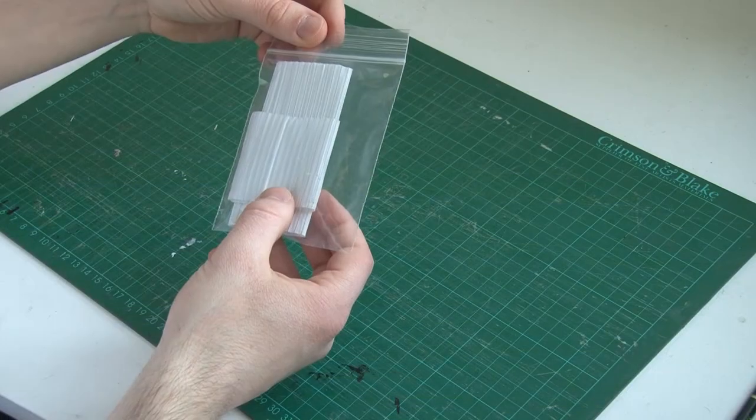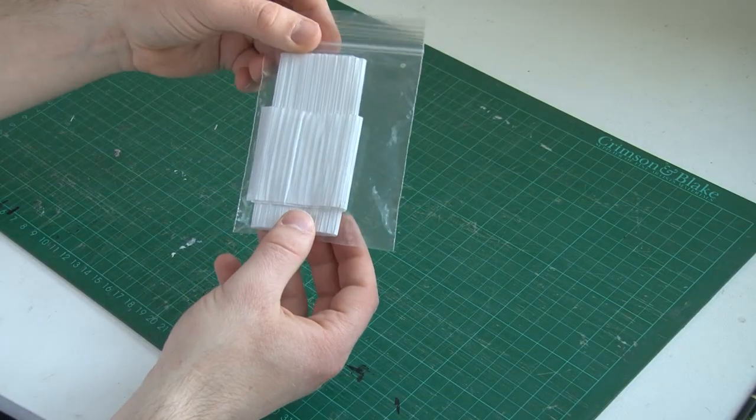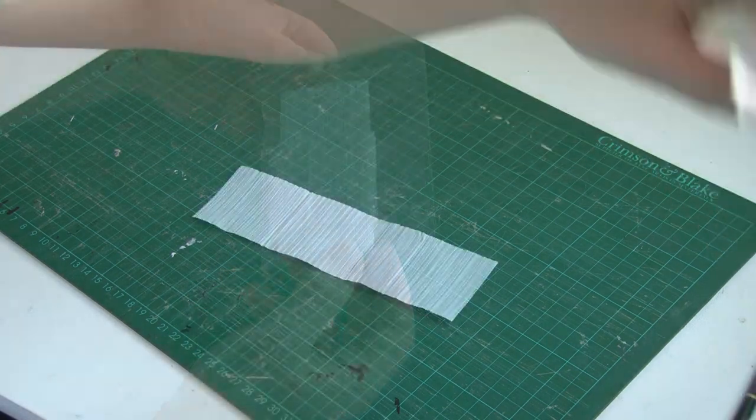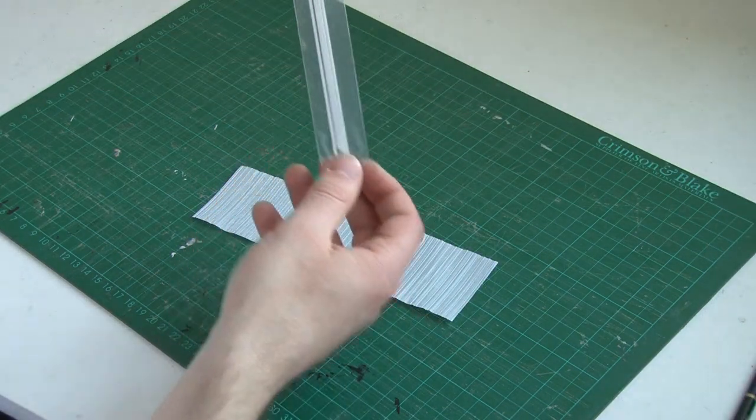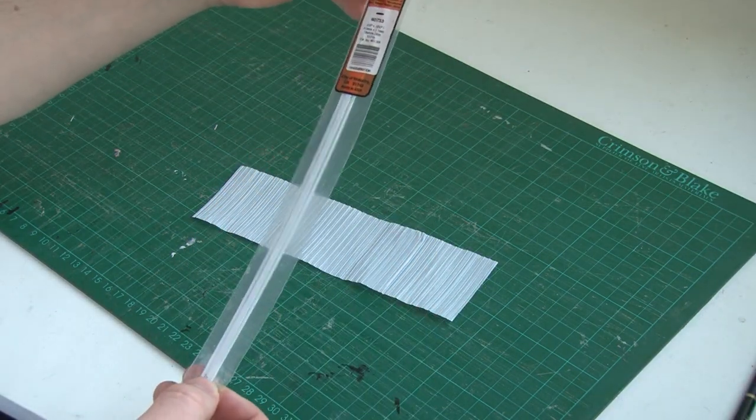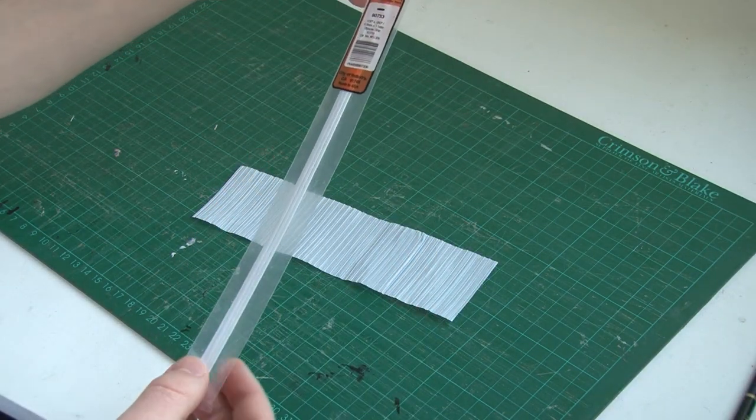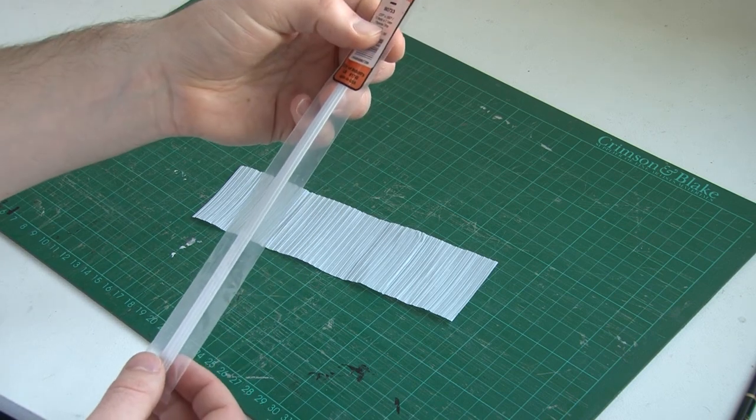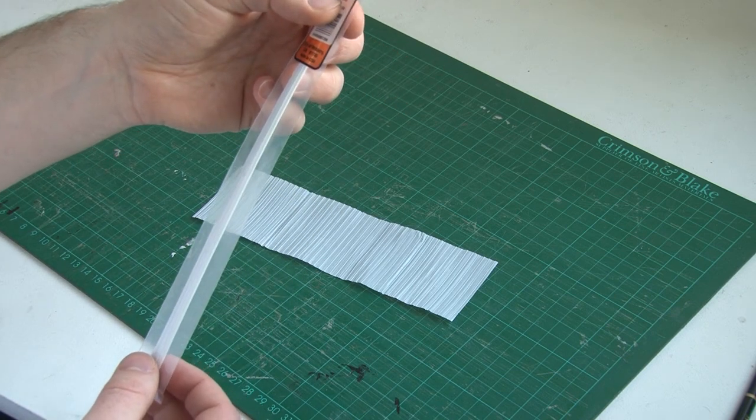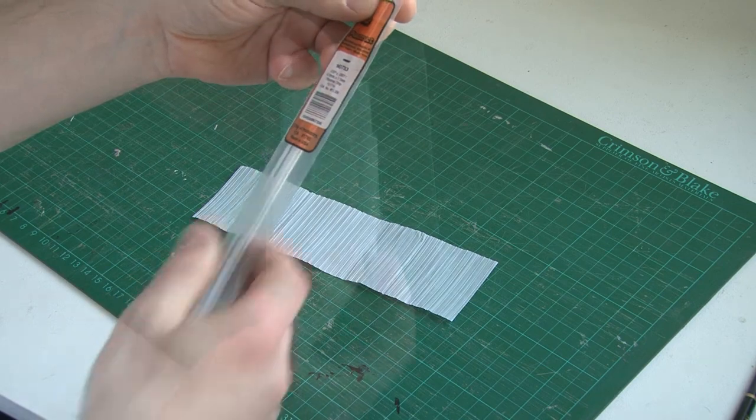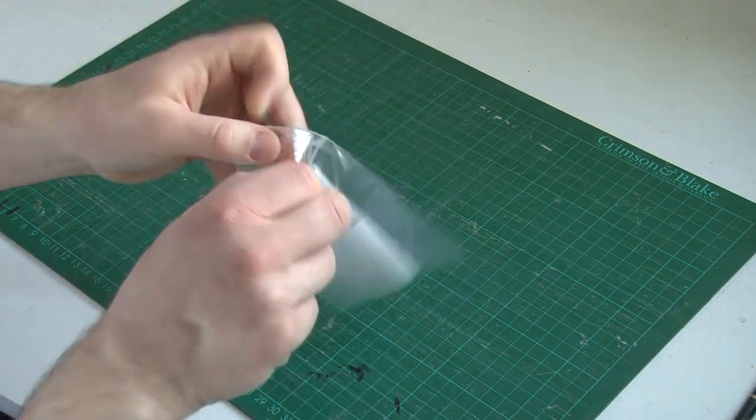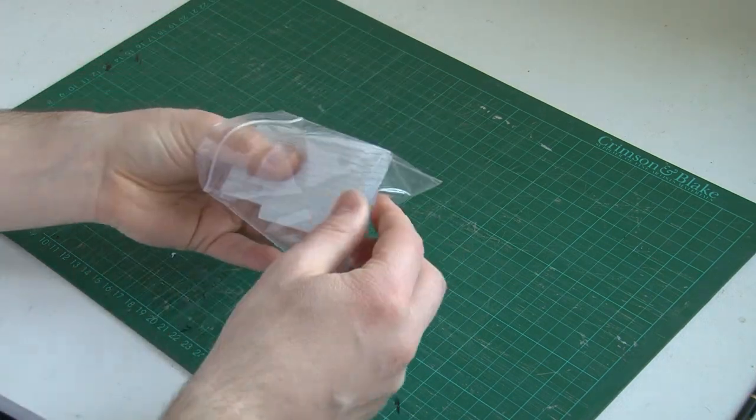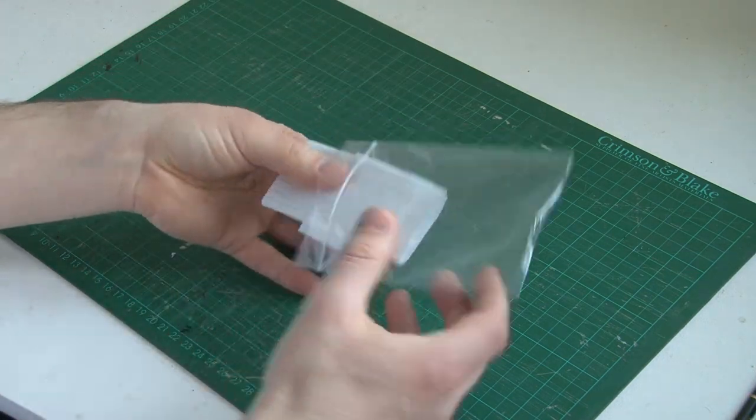So the main things we'll need to build our fence are some sandwich bag ties, and then also some plasticard strips. These are Plaststruct 0.8mm x 1.5mm strips, and I found that they're absolutely perfect. The great thing about both these and the sandwich bag ties is that they're really cheap, and also you get plenty of them in a pack so you can make up loads of fences if you want.